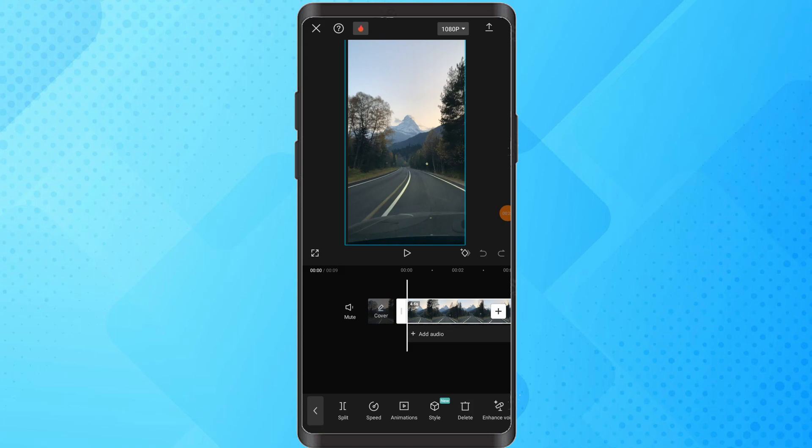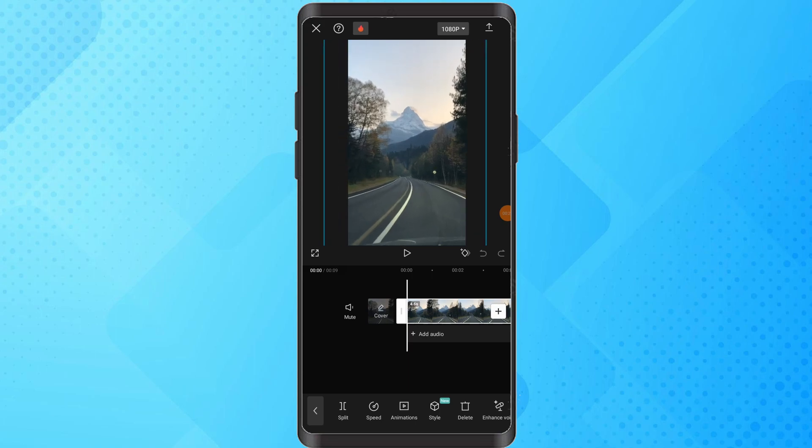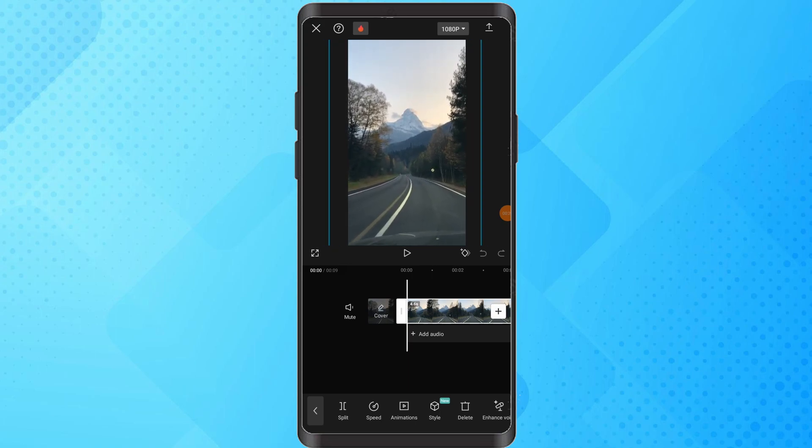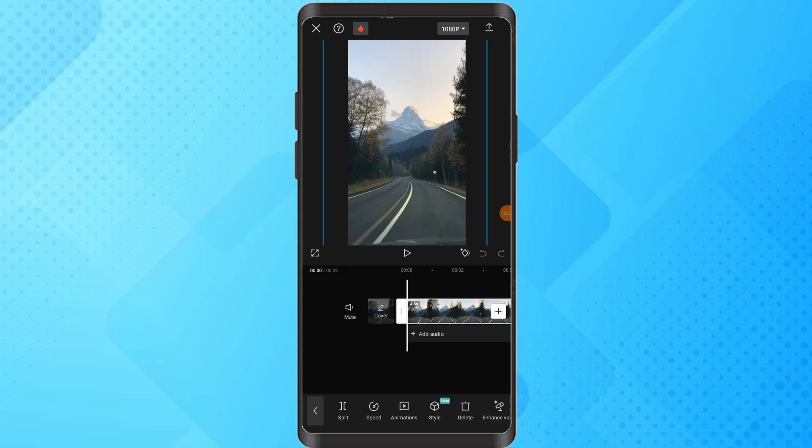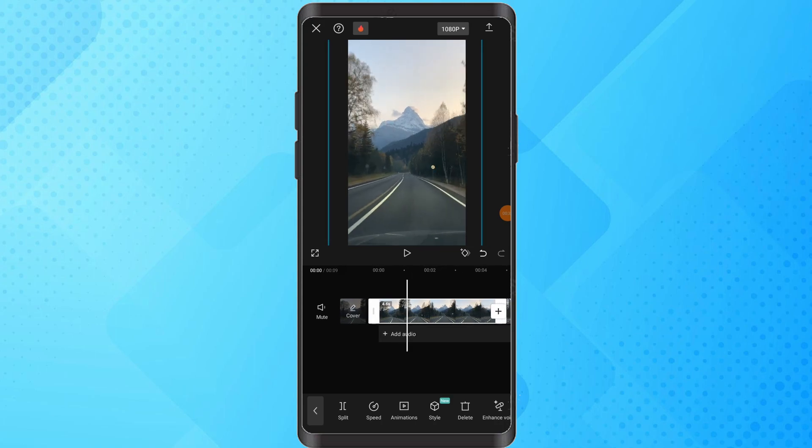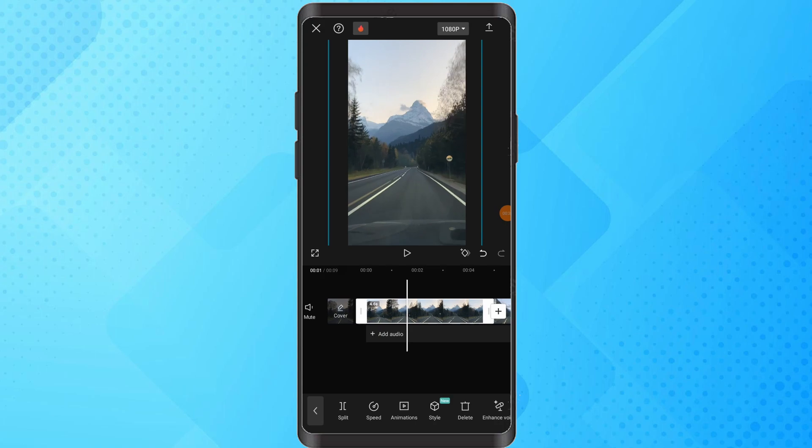Now, using your two fingers, zoom in on the video until it fills the entire screen. Adjust the video position by moving it within the frame to achieve the desired composition.